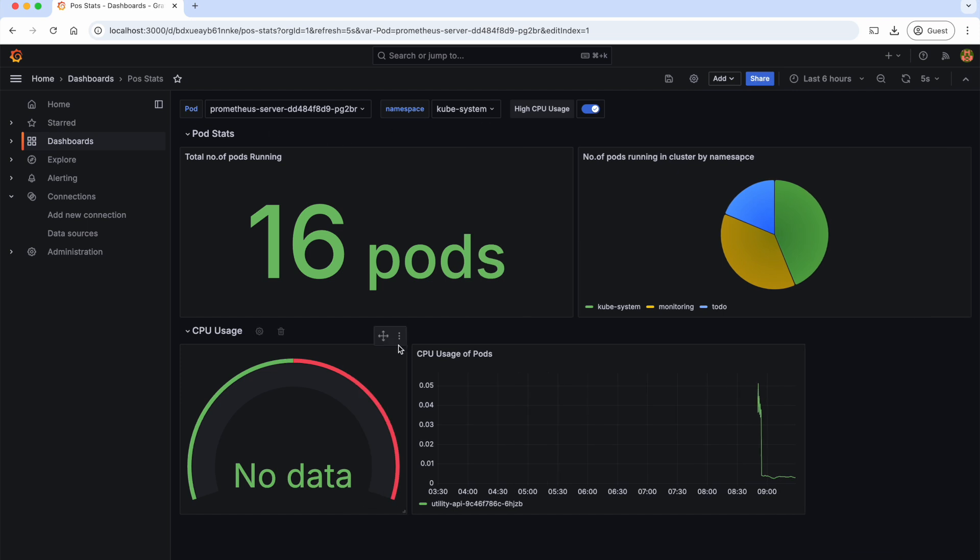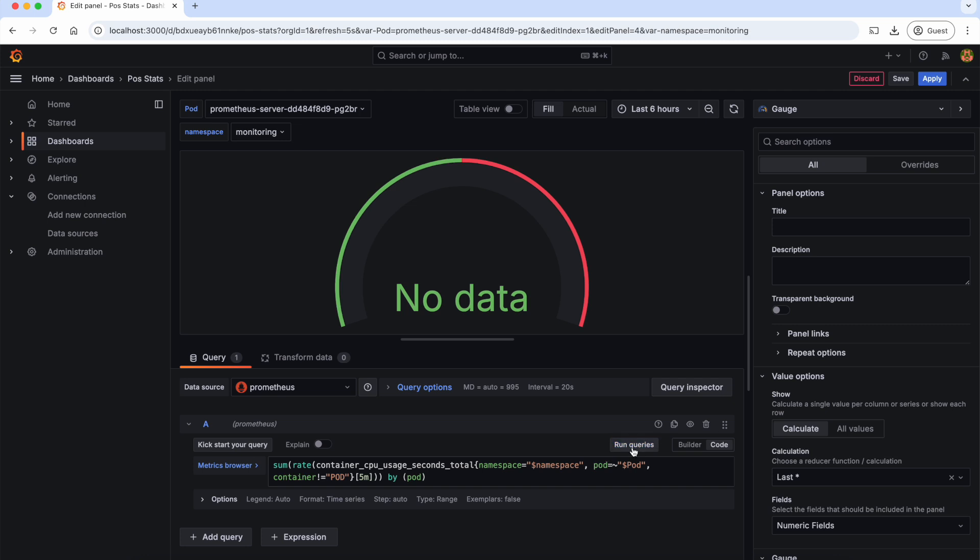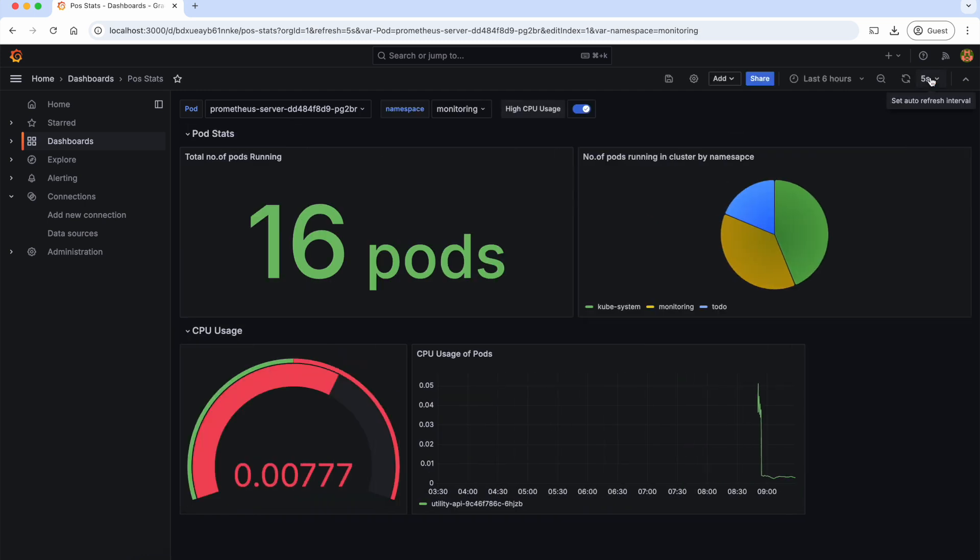So now let's go back to the CPU usage query and update this hardcoded value with the variable namespace. Let's run the query now. As you can see, now we are getting the data. So let's apply.